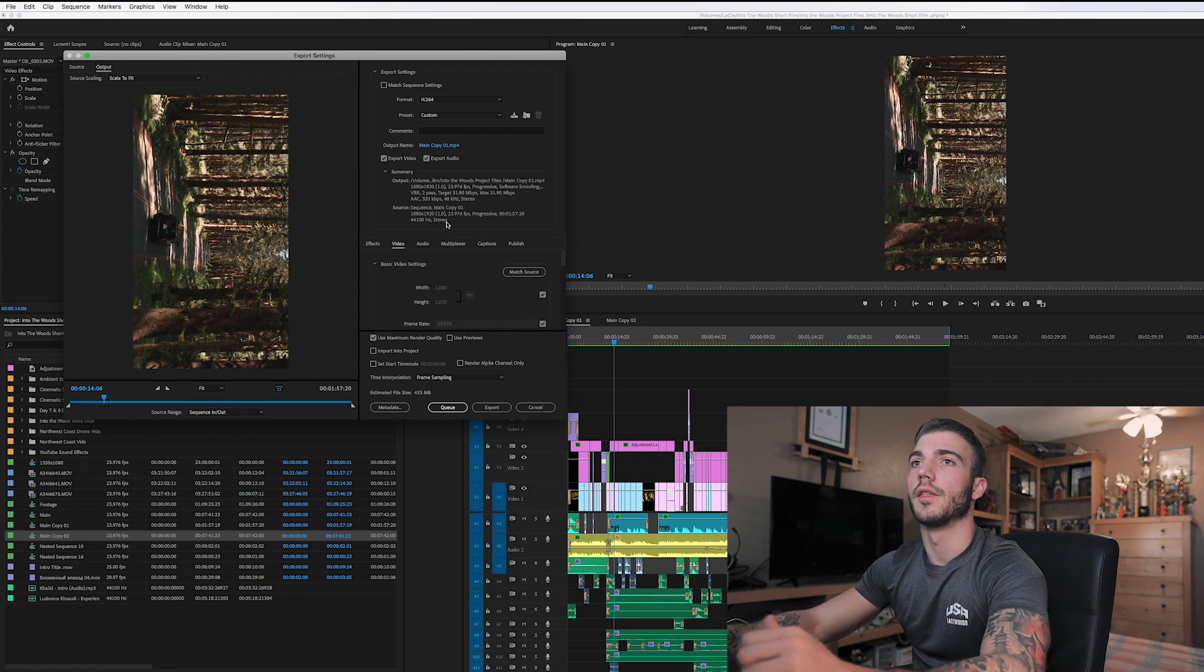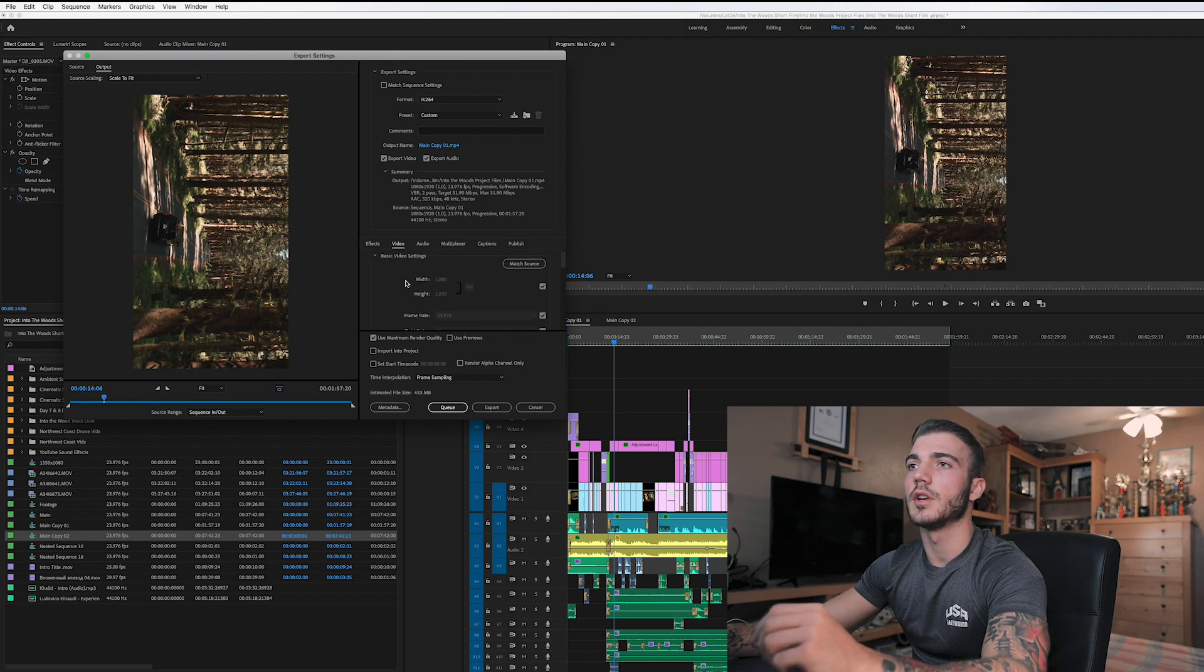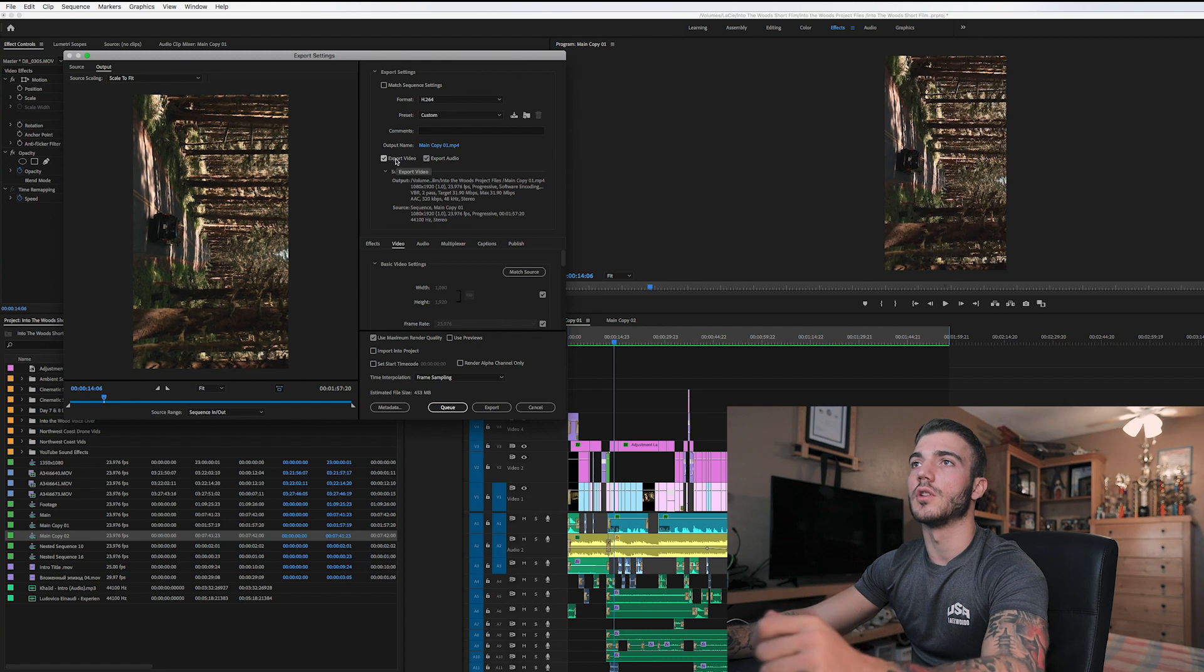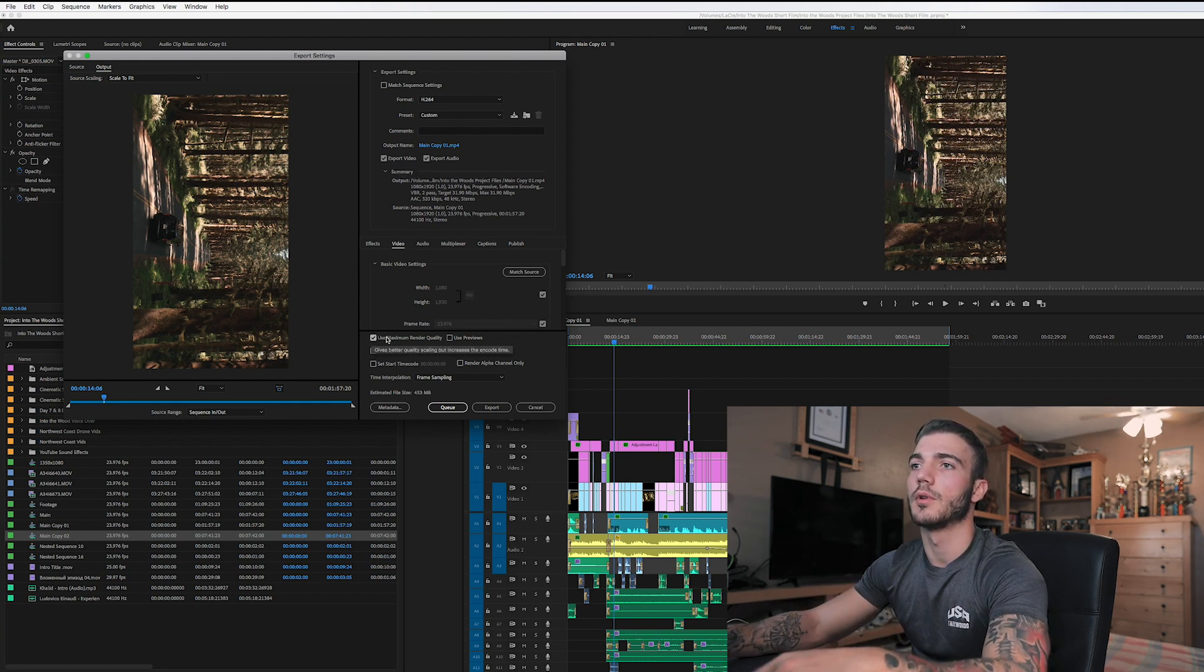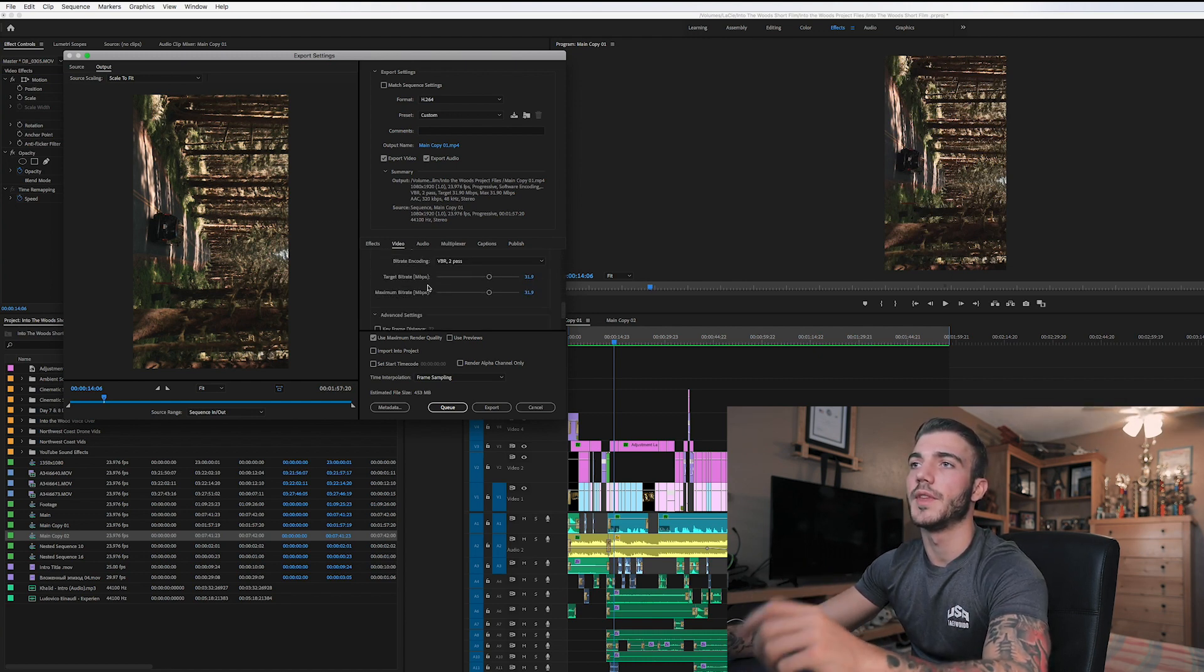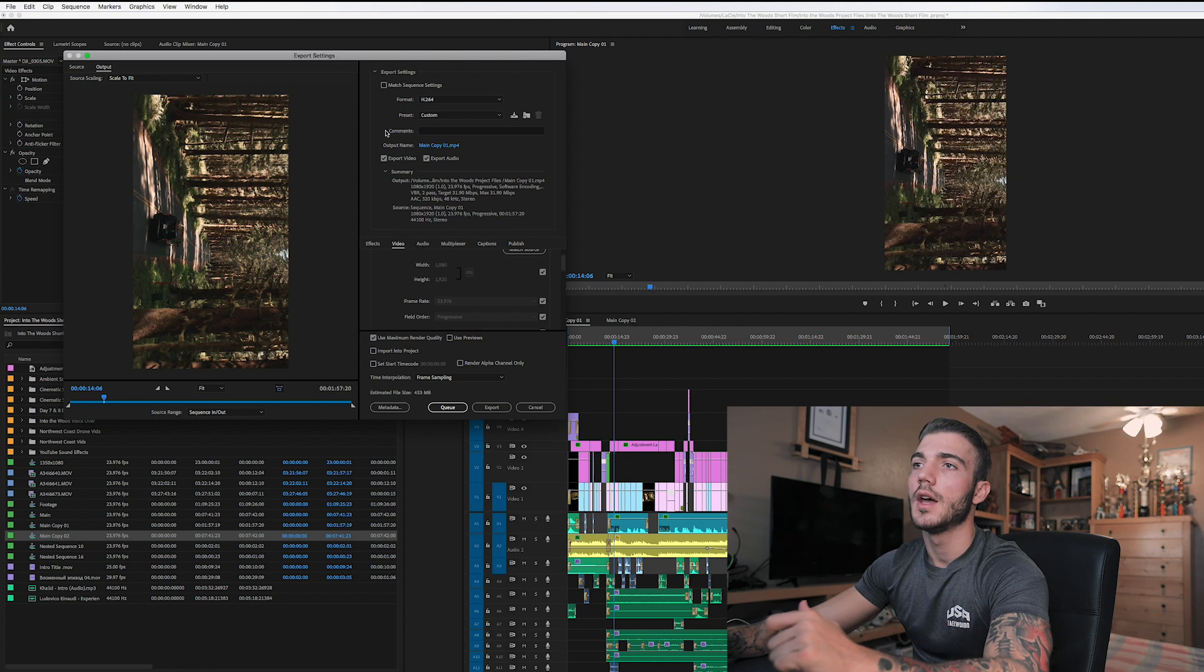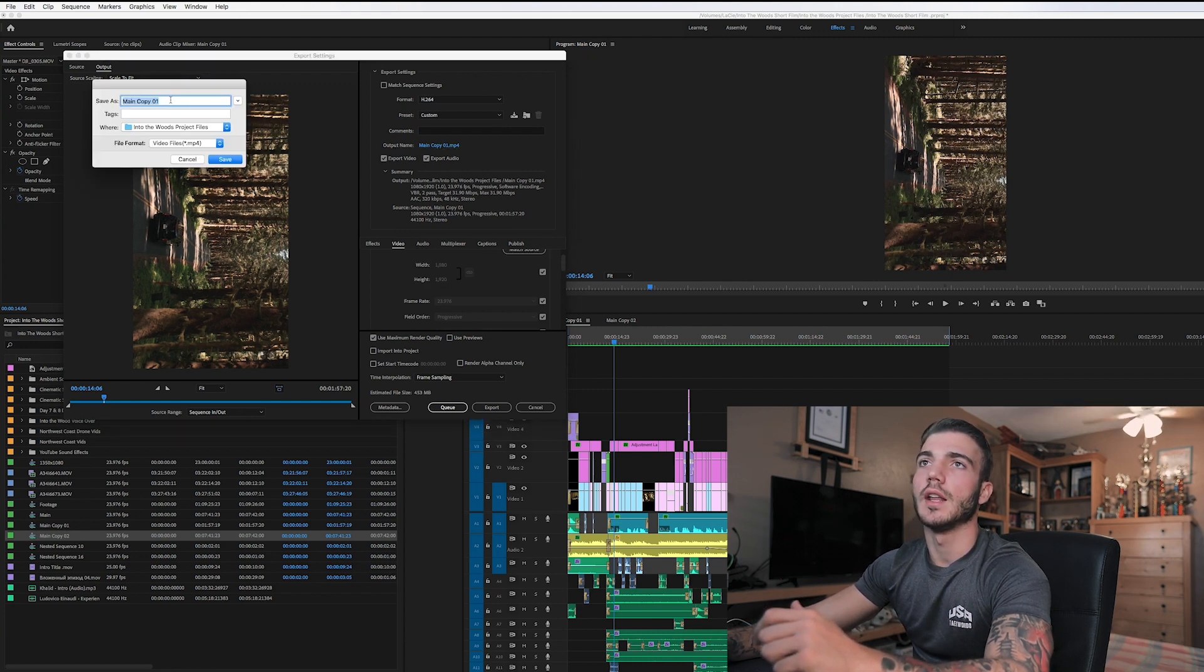So then after that, just make sure every single one is rotated 90 degrees. Make sure when you're exporting, the width is 1080, height is 1920. Also make sure that it is checked off for Export Video, Export Audio, Use Maximum Render Quality. Make sure that's checked off. Scroll down a little. Render at Maximum Depth, that is selected. And I always have VBR 2 Pass and I put it around 30.